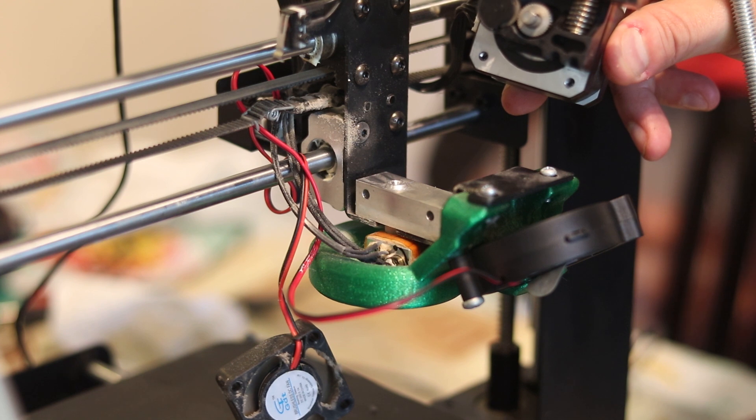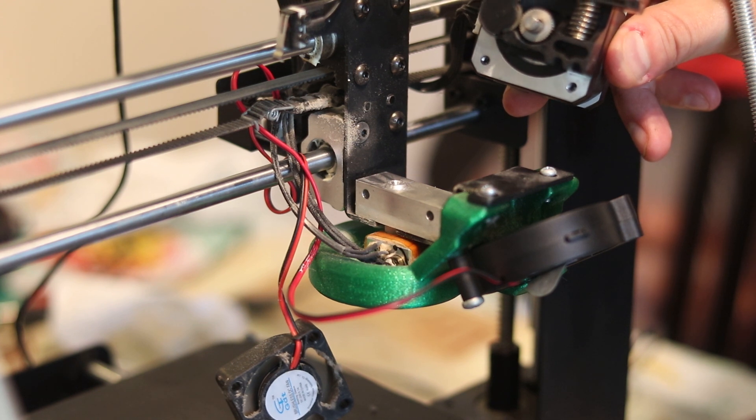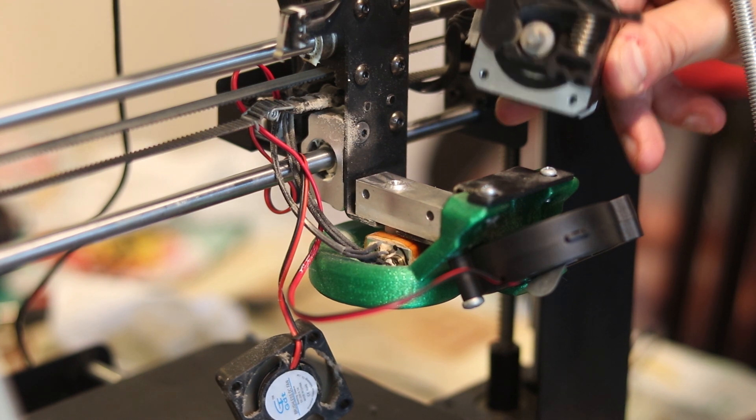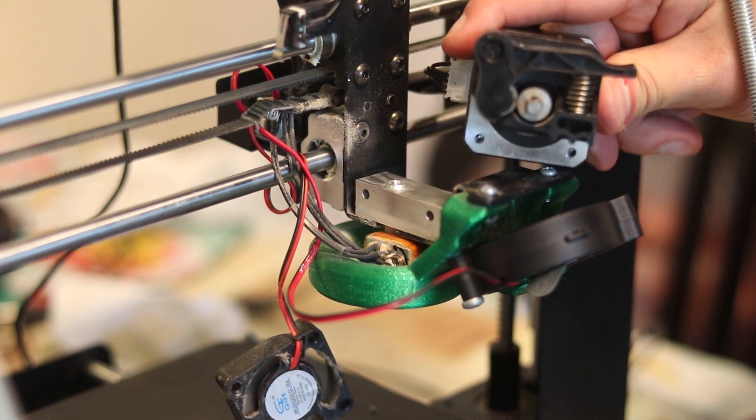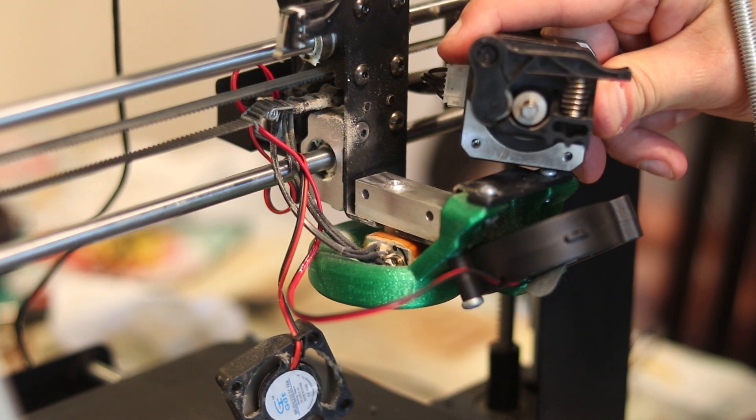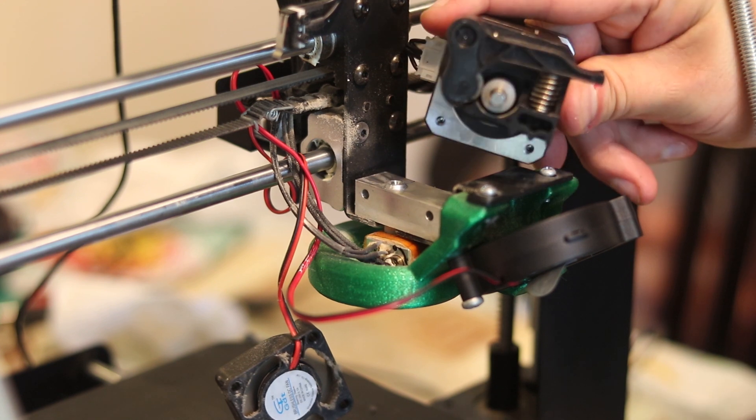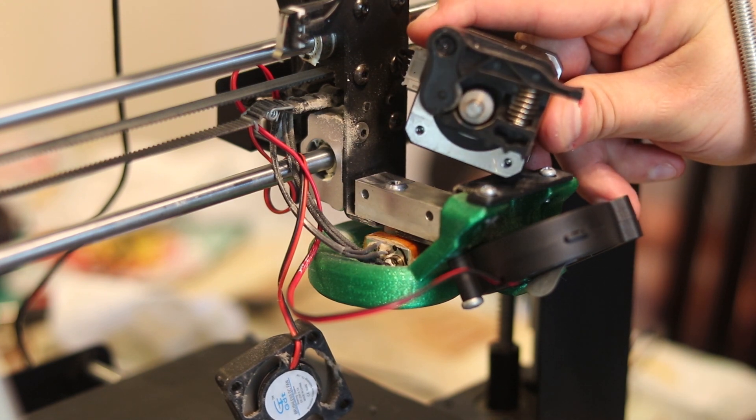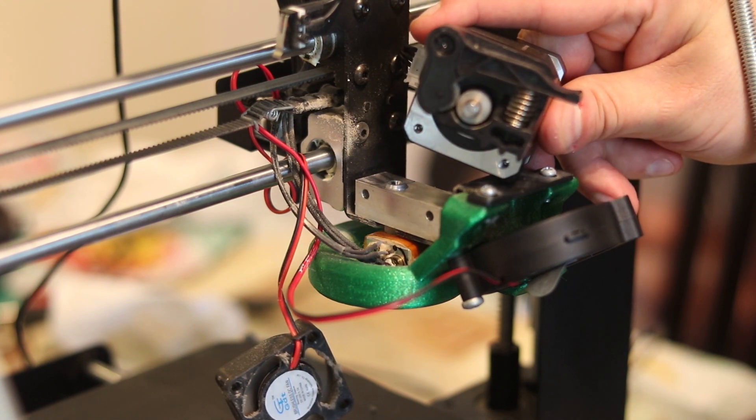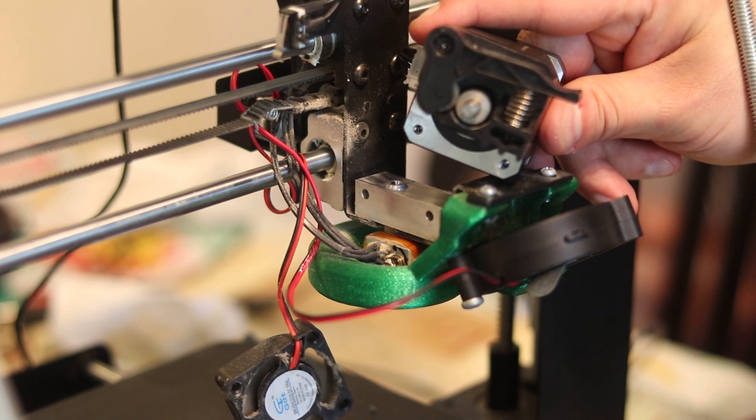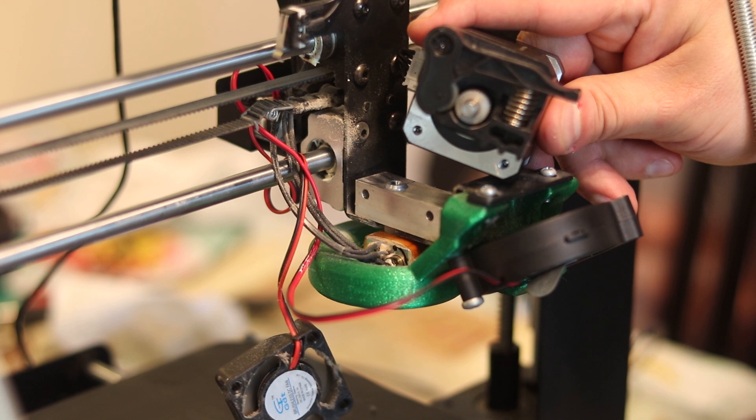Hmm. At least the extruder motor is working now. Oh yeah, I remember reading somewhere that there is some safety feature in these printers preventing cold extrusion. Oh good, at least the motor and the controller are okay.